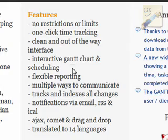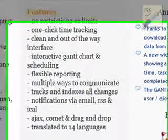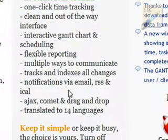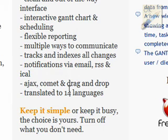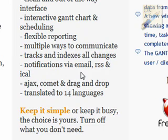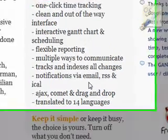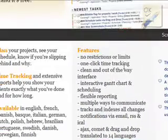Gantt chart is what's used in Microsoft Project if any of you are familiar with that. Flexible reporting, multiple ways to communicate, tracks and indexes all changes. It will notify you via email, RSS and iCal if there's something on your calendar that you need to take care of and it's very simple to use.